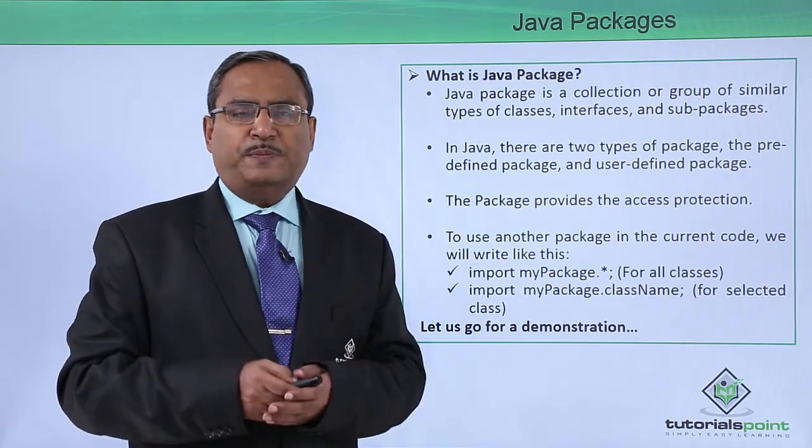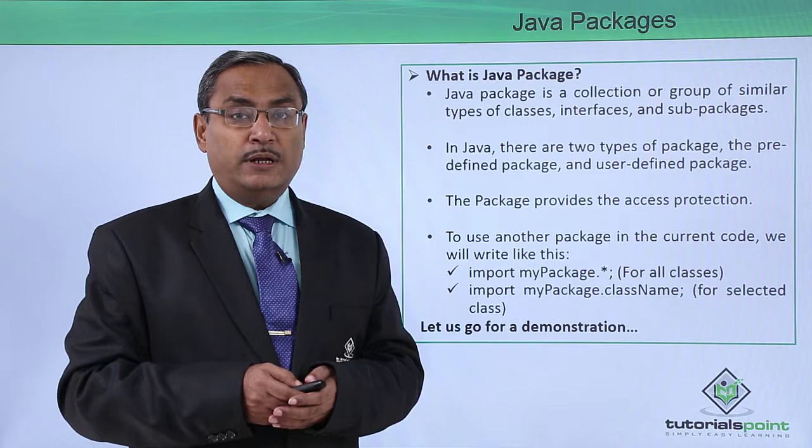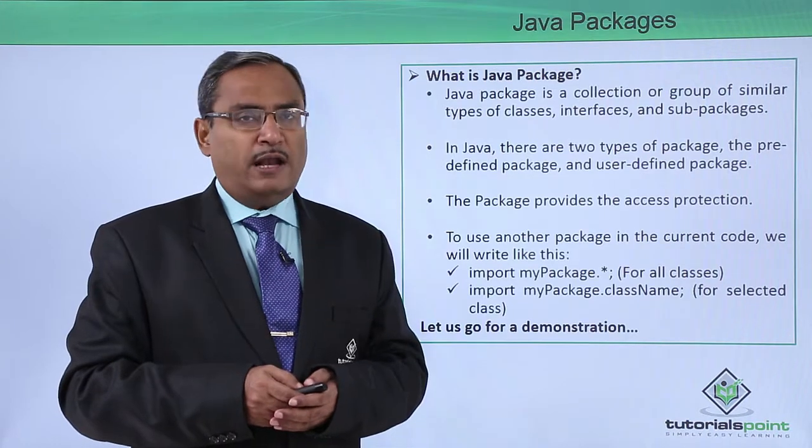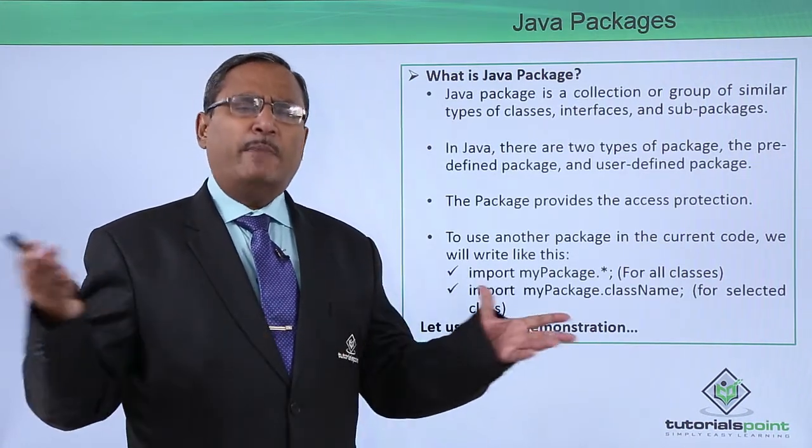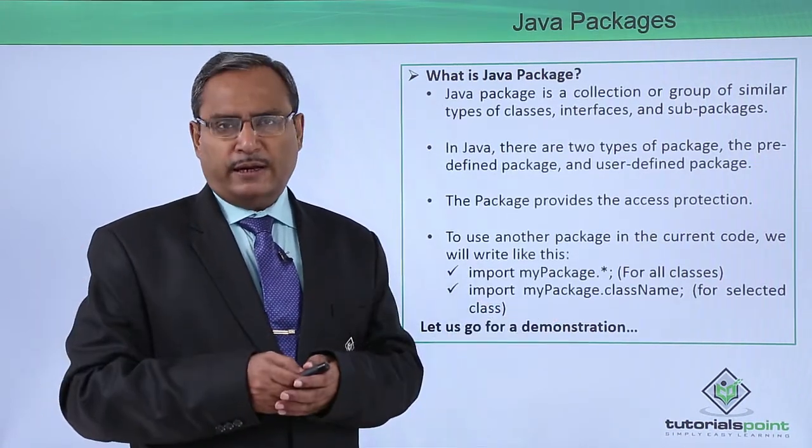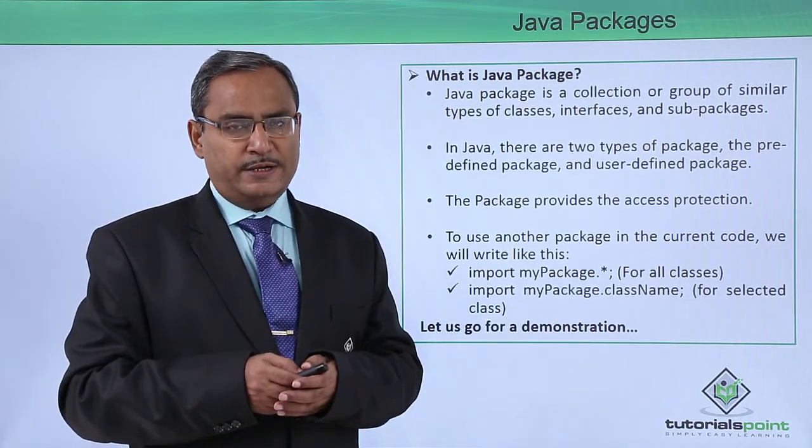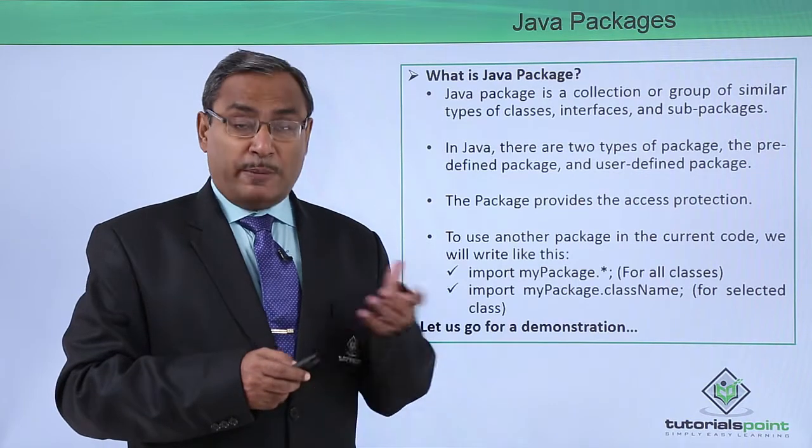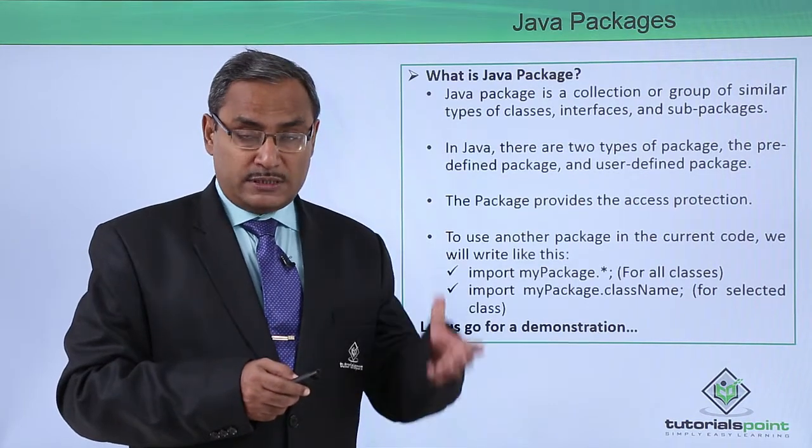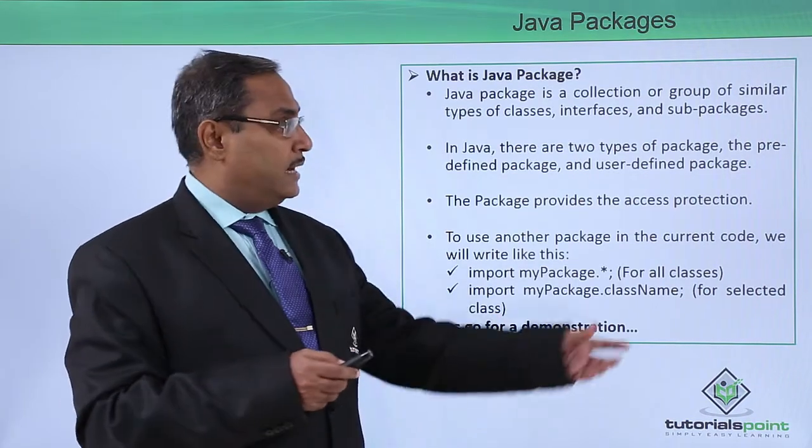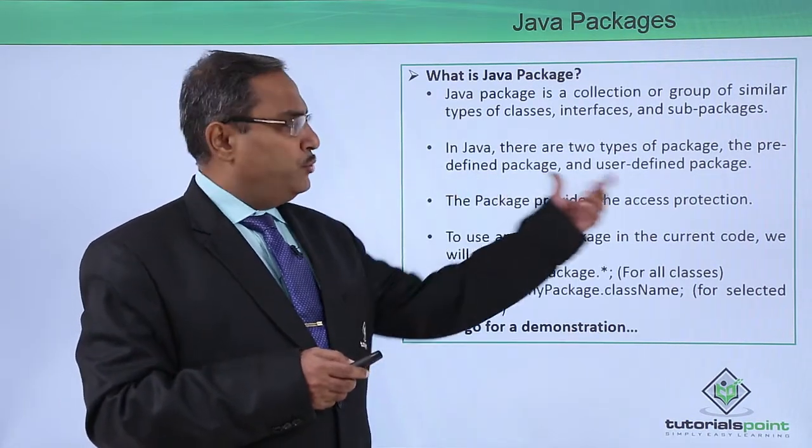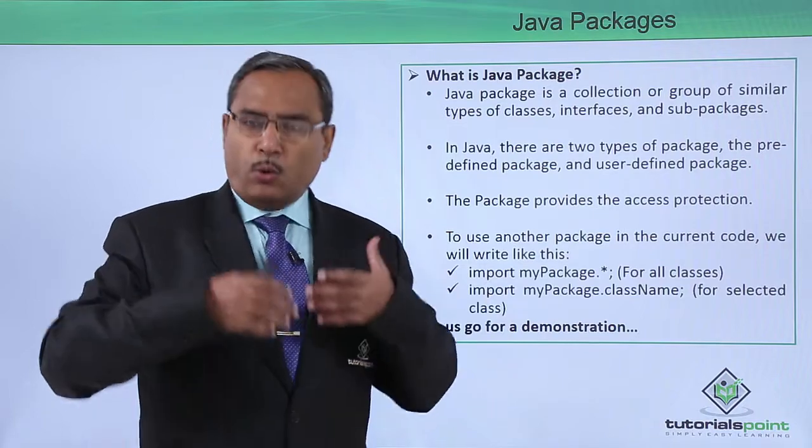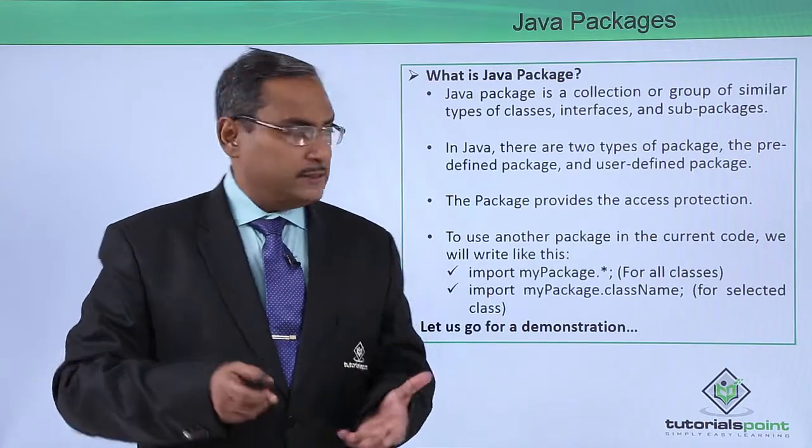We are having a very famous package that is java.lang. Under the java.lang, we are having multiple different classes defined. So java.lang can be considered as a predefined package. Also, you can go for your own defined packages.